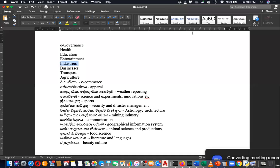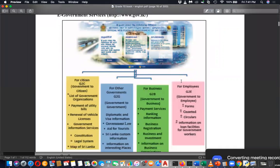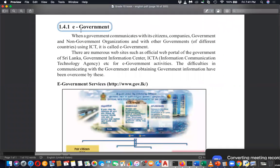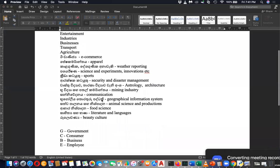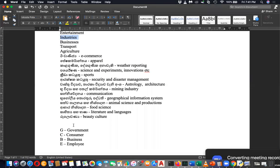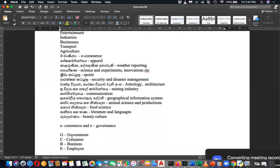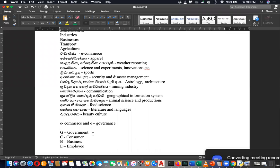Let's move to the book — e-governance. Before discussing this I just want to mention common terminologies related to e-commerce and e-governance. The related terminologies are: G for government, C for consumer, B for business, and E for employees.